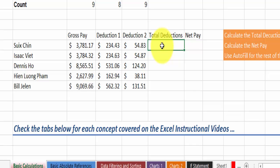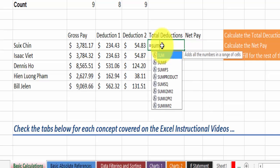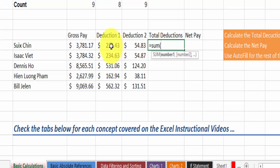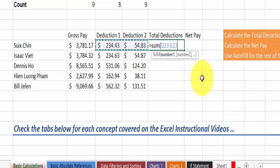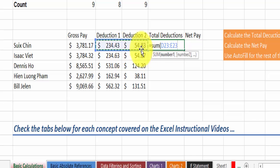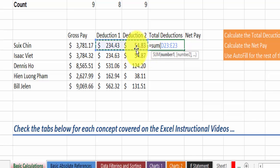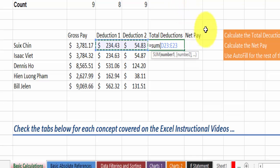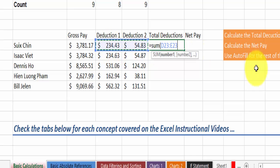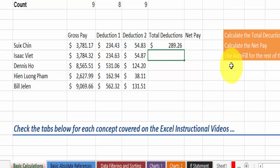So the easiest way to do that in this case is equal sign SUM, and then it's going to be the total for the two deductions. Just simply select those two references. It is important, I cannot stress this enough, instead of you calculating 234.43 plus 54.83, always use the references, the addresses for those values, because if you change the value in the future your formula is going to be broken. So you hit enter and now we have 289.